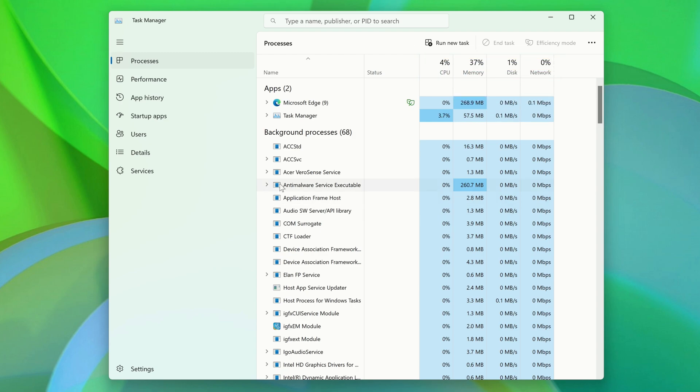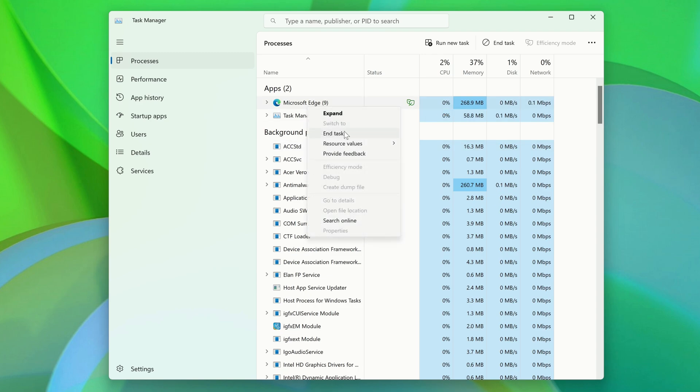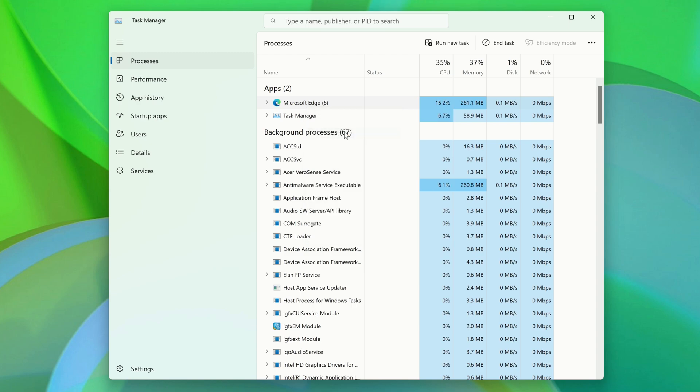Just find the app that you want to close, right-click on it, and then click End Task. After a moment, the app will disappear from the list and you should see the program close.